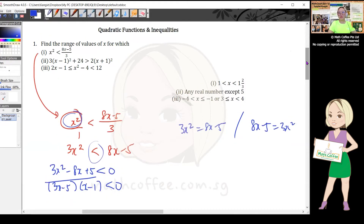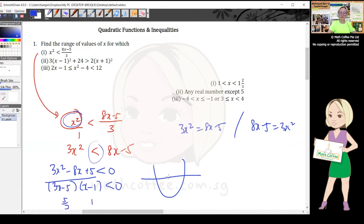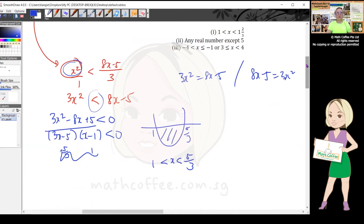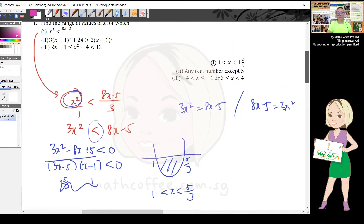For quadratic inequalities, draw the parabola. The roots are x = 1 and x = 5/3. Since we want less than zero, it's below the horizontal line — the region between the roots. So x is between 1 and 5/3. If there were an equal sign, you would include the endpoints.